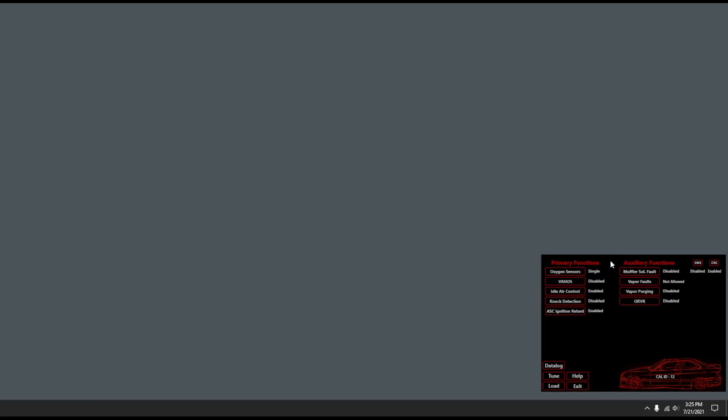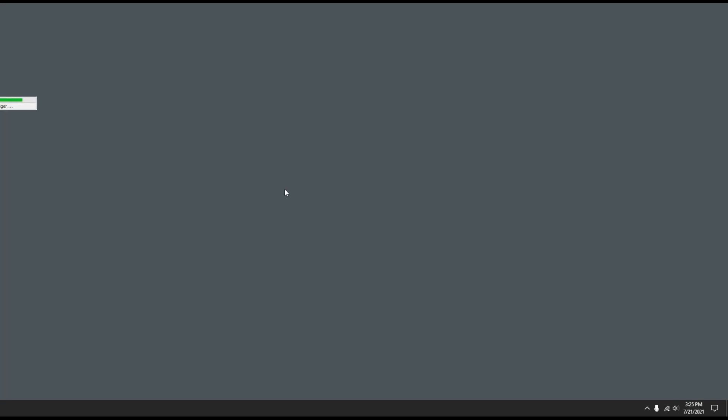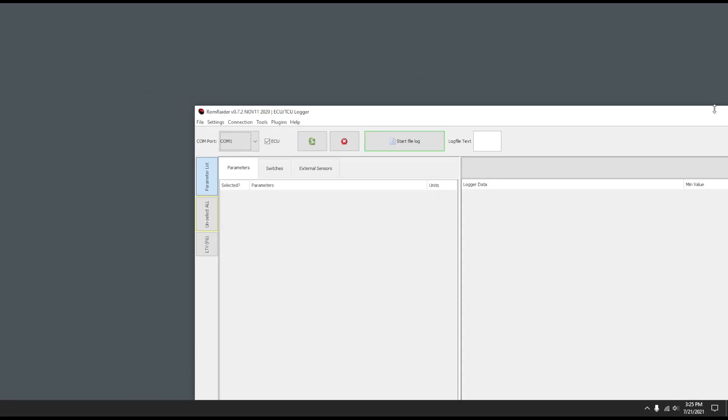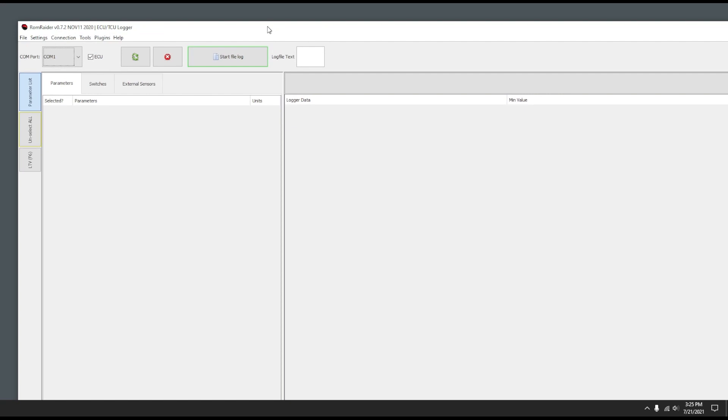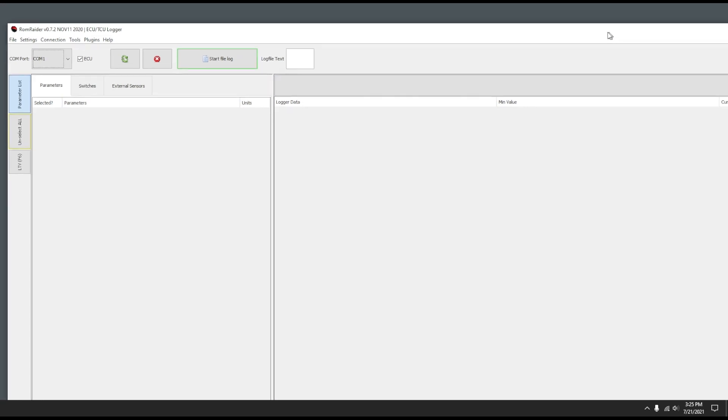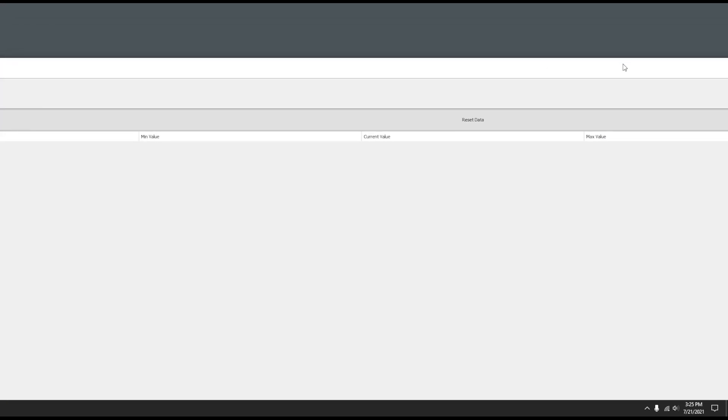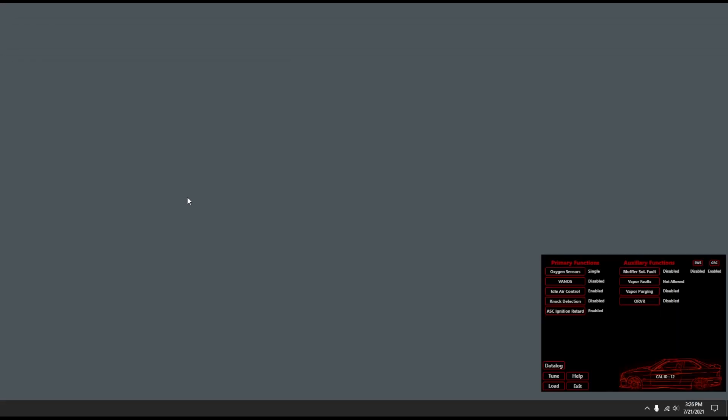The other cool thing here is that it has the data logger. It'll actually launch the ROM Raider data logger with the correct definitions for your DME. Once you're connected to the car, you can pick which parameters you want and then do some data logging. That's pretty much the gist of the tool.